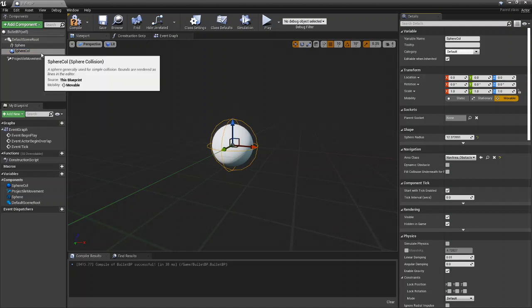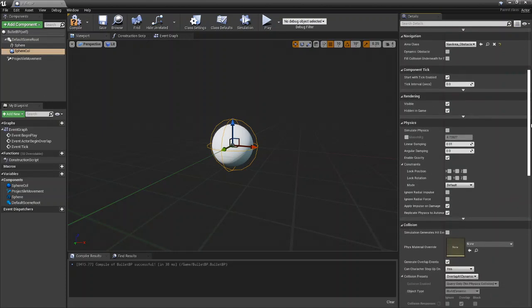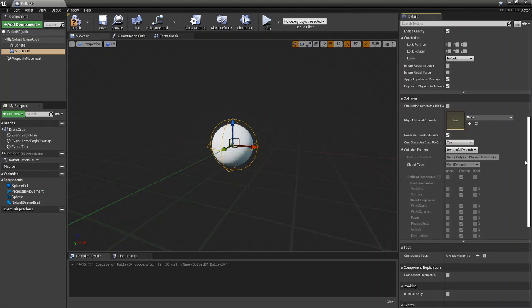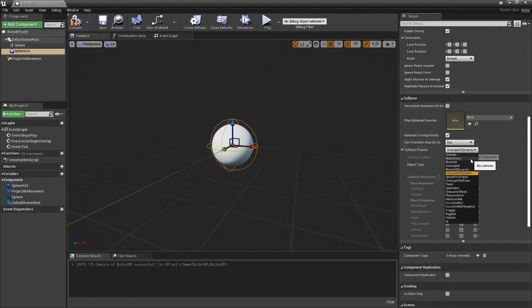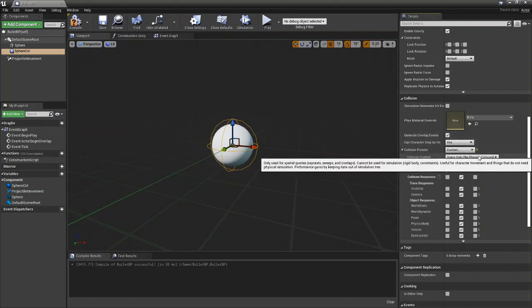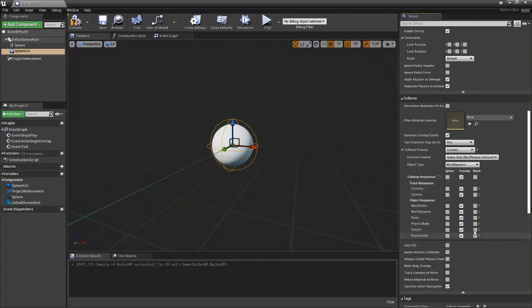While you're on the collision, scroll down and you will come down to collision and here you can select your collision preset. Custom allows you to get full custom ability of your collision.